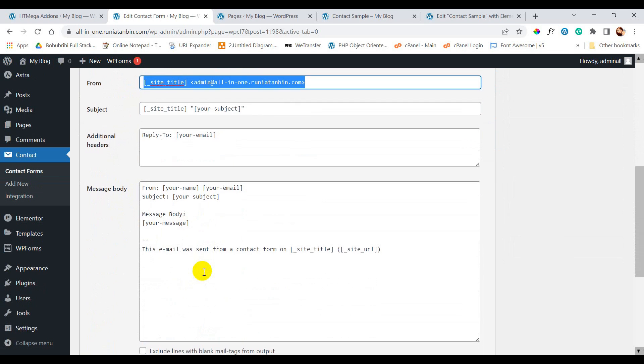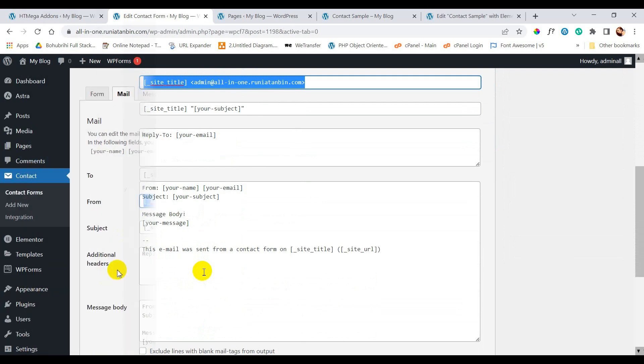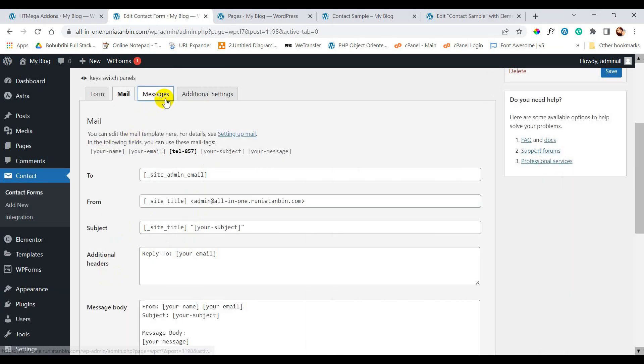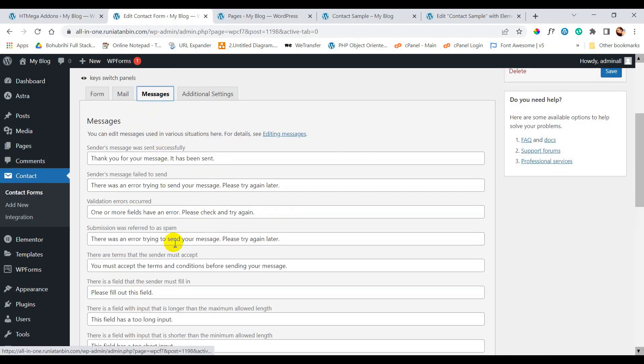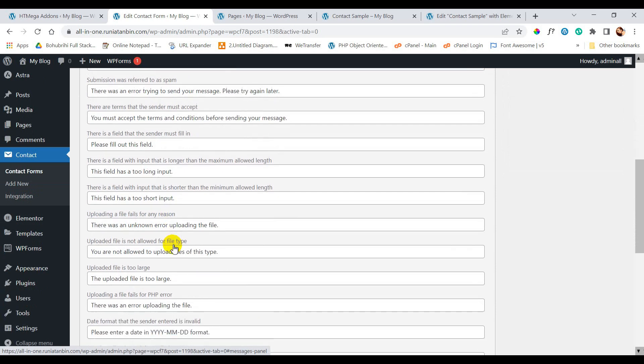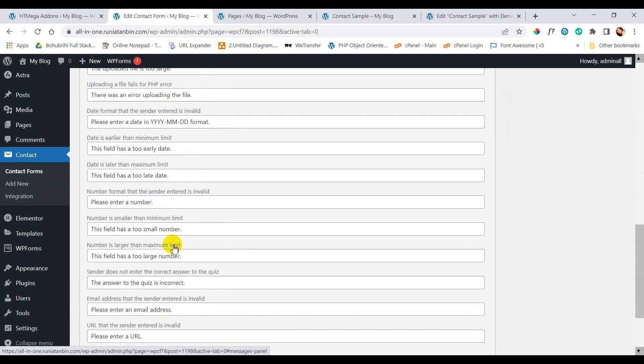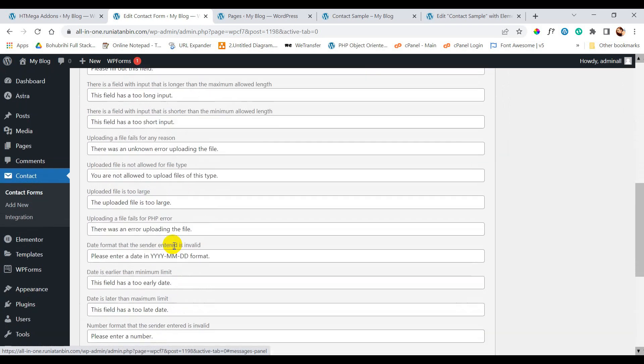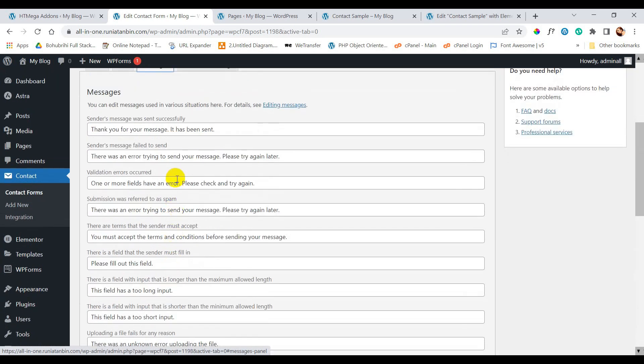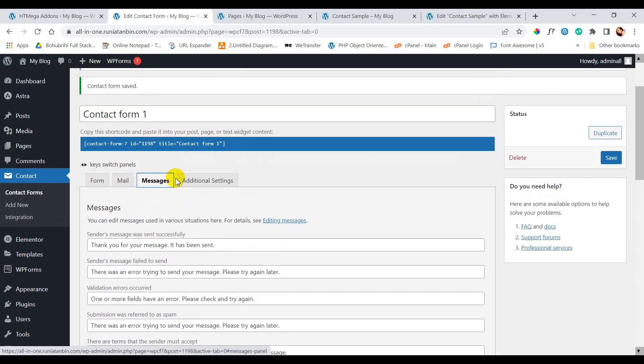And then you can see subject, additional header, message body. We can keep it as it is. Inside message tab we can see all the messages which will be shown according to the submitted form status.